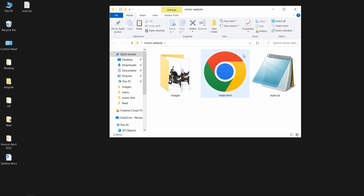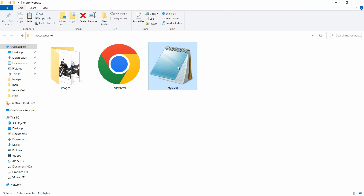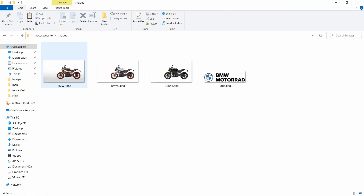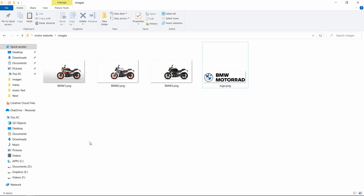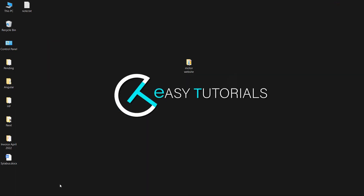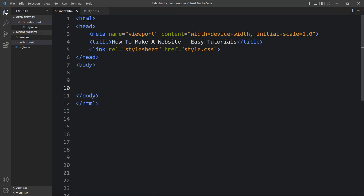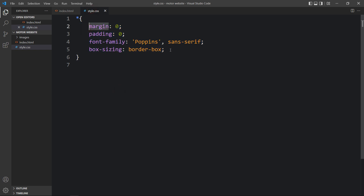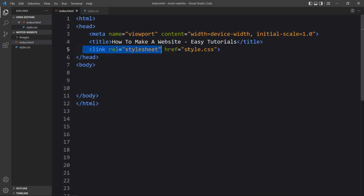In this folder I have added one index.html file, one style.css file, and another folder called images containing some images and one logo. You can find the download link for all these images in the video description. I'll open these files with my code editor, Visual Studio Code - you can use any code editor. The HTML file has the basic HTML structure, and the CSS file has margin, padding, font-family, and box-sizing properties applicable to all HTML elements. The link tag connects the HTML and CSS file.